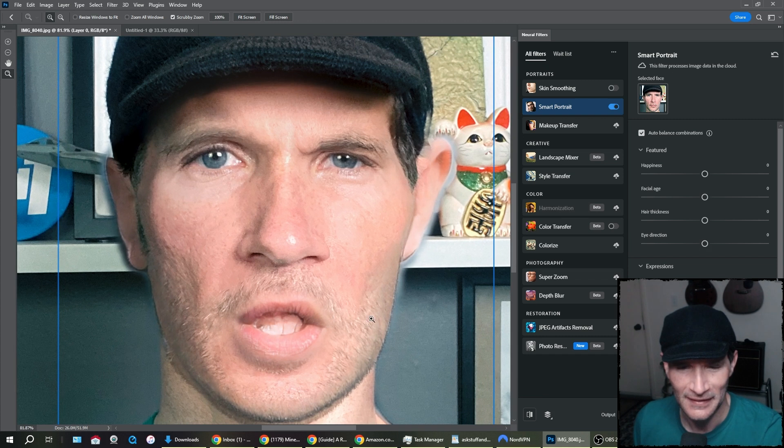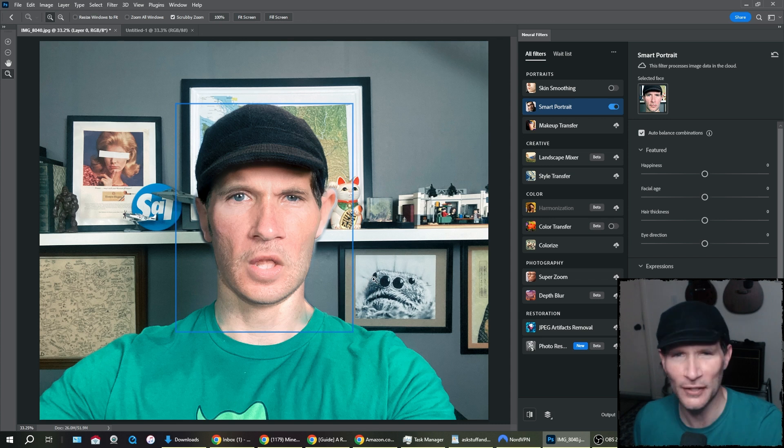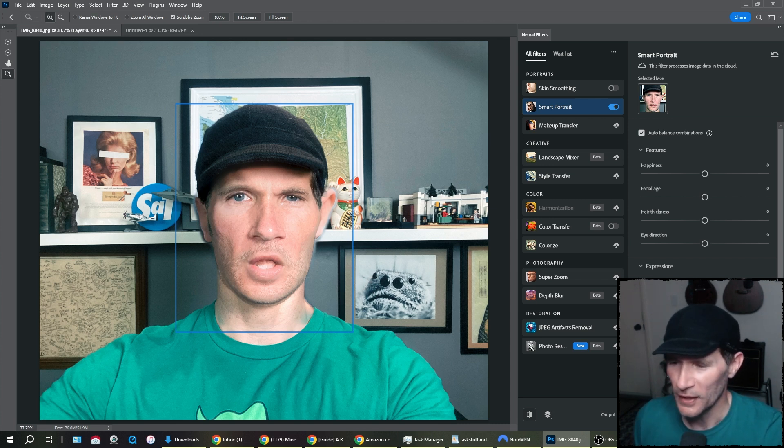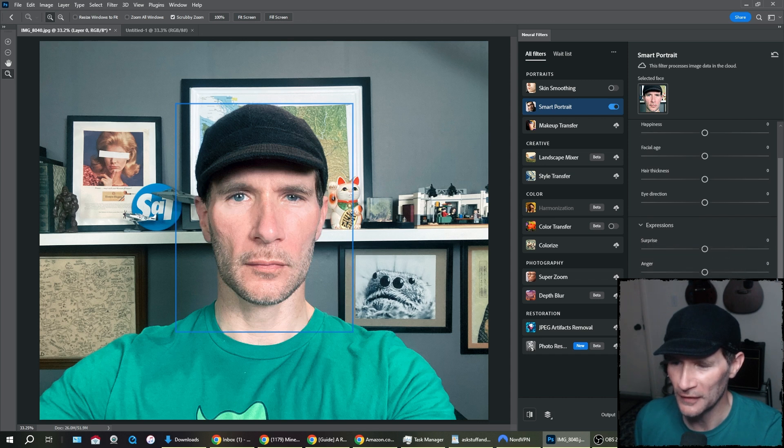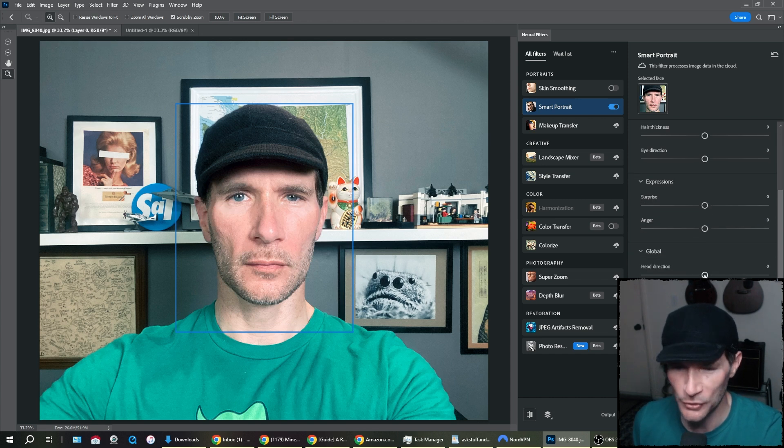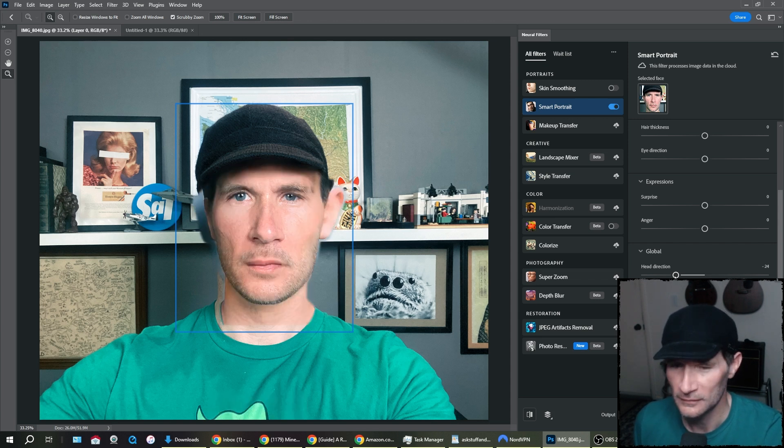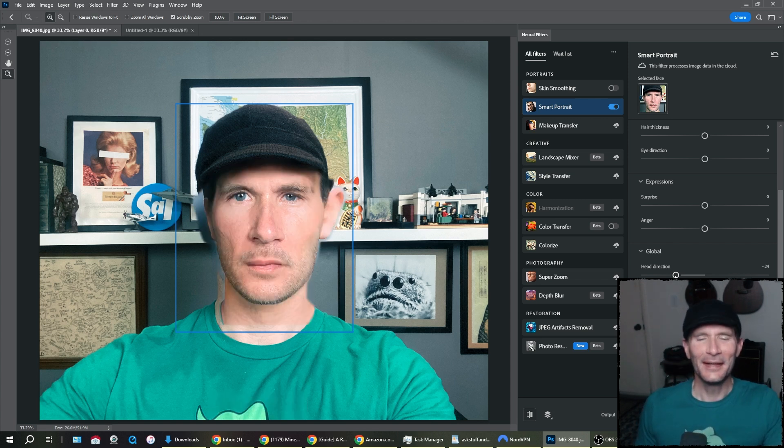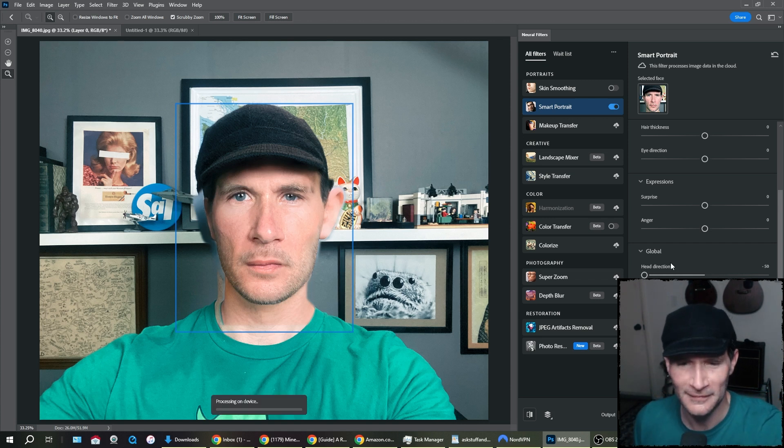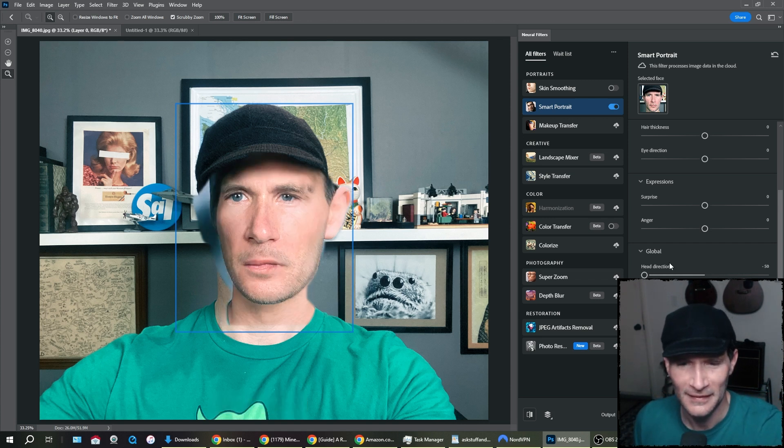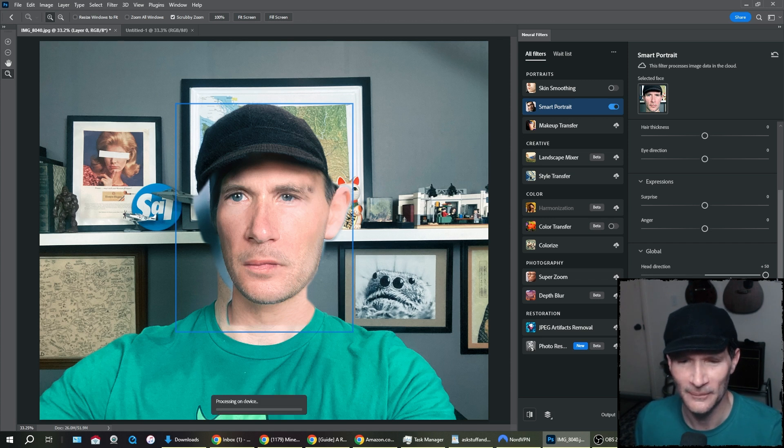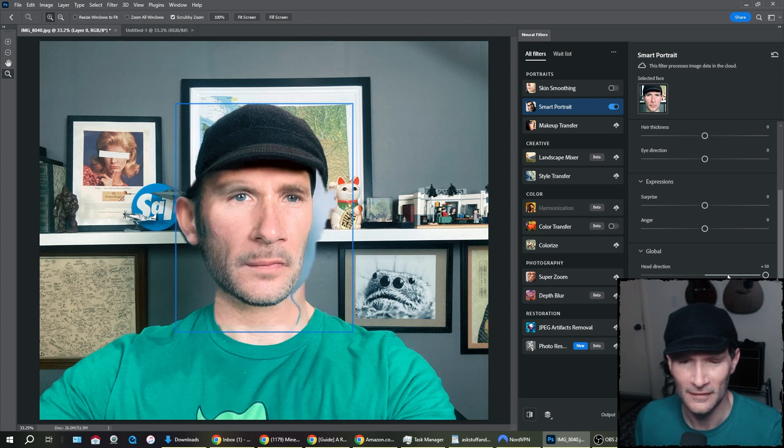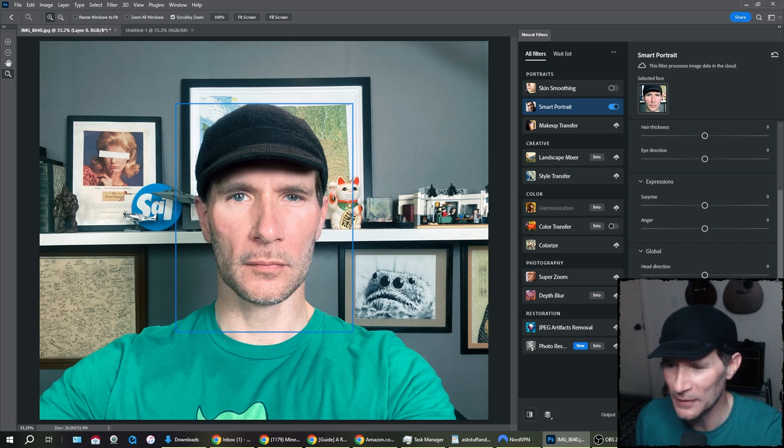This is Adobe's neural filter feature. This. I mean, I guess I sort of look pissed off, but I don't look like a human being anymore. Okay. Back to zero on the anger. We do have head direction. Let's see if I can tilt my head a little bit. So the top of the head doesn't change. Let's go all the way. This has to be a joke. This can't be real. Let's go here. This is insane. This is insanity.